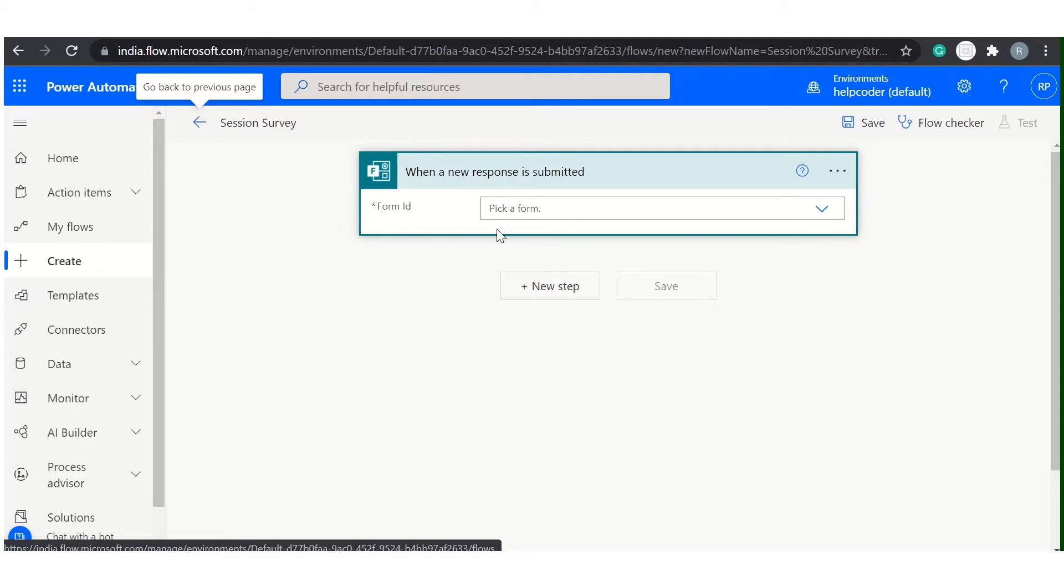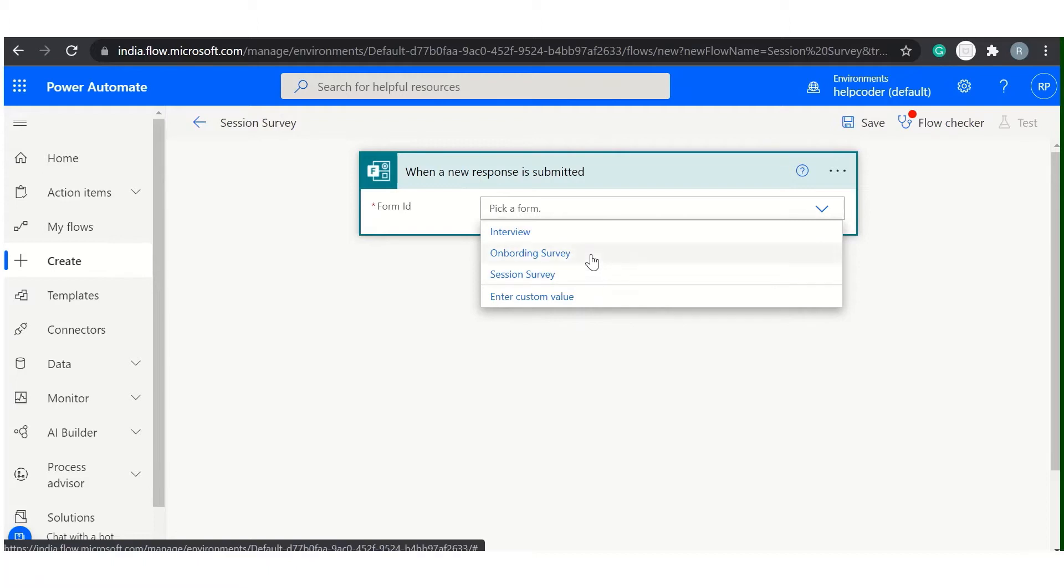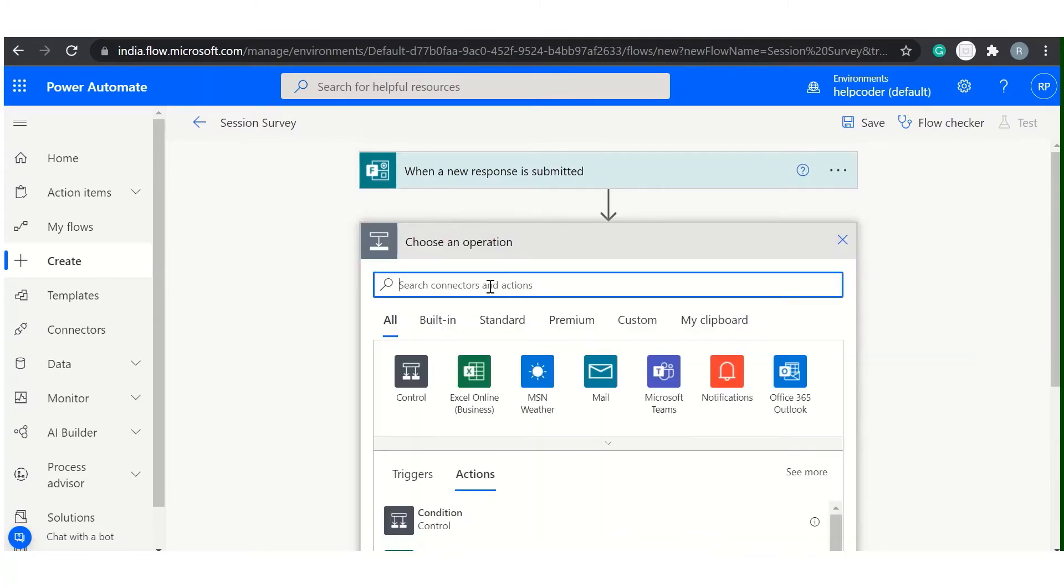As you can see here, it is asking for the form ID. You need to click here and select which form you are looking to take response from. So let's say I am taking response from Session Survey.